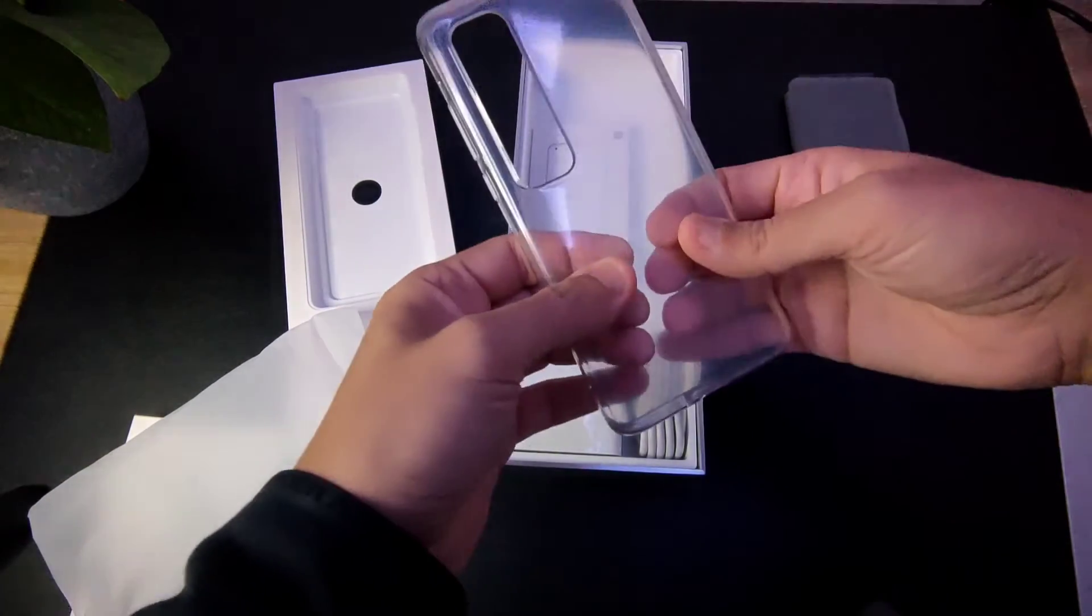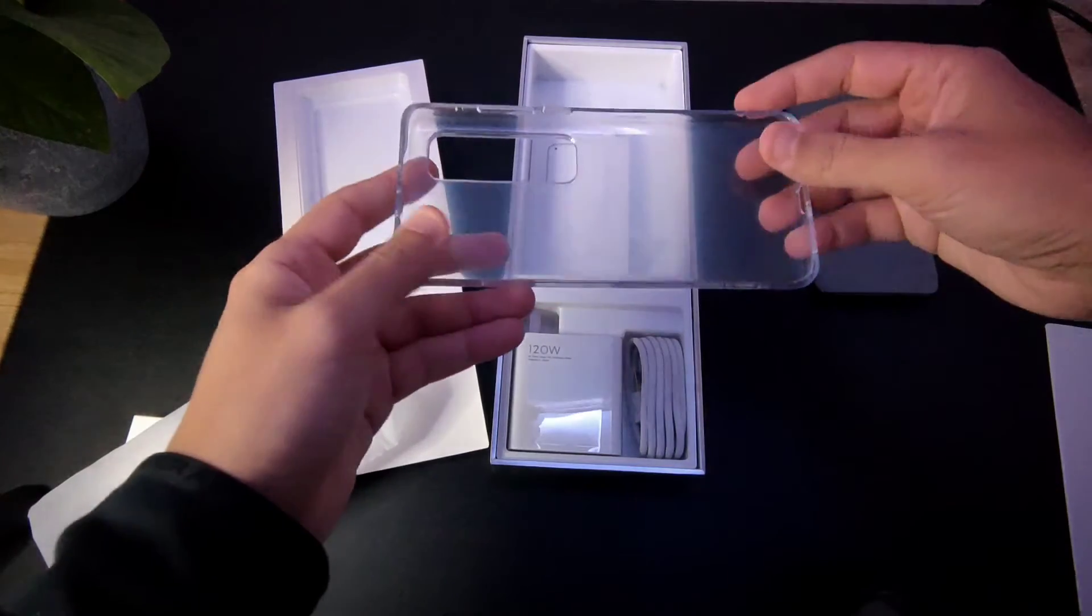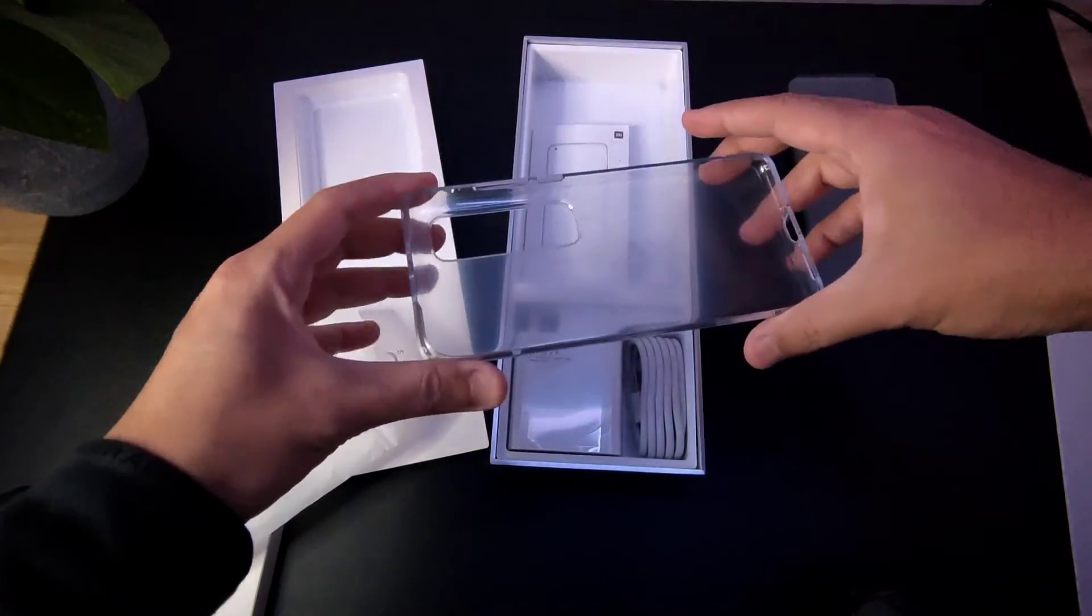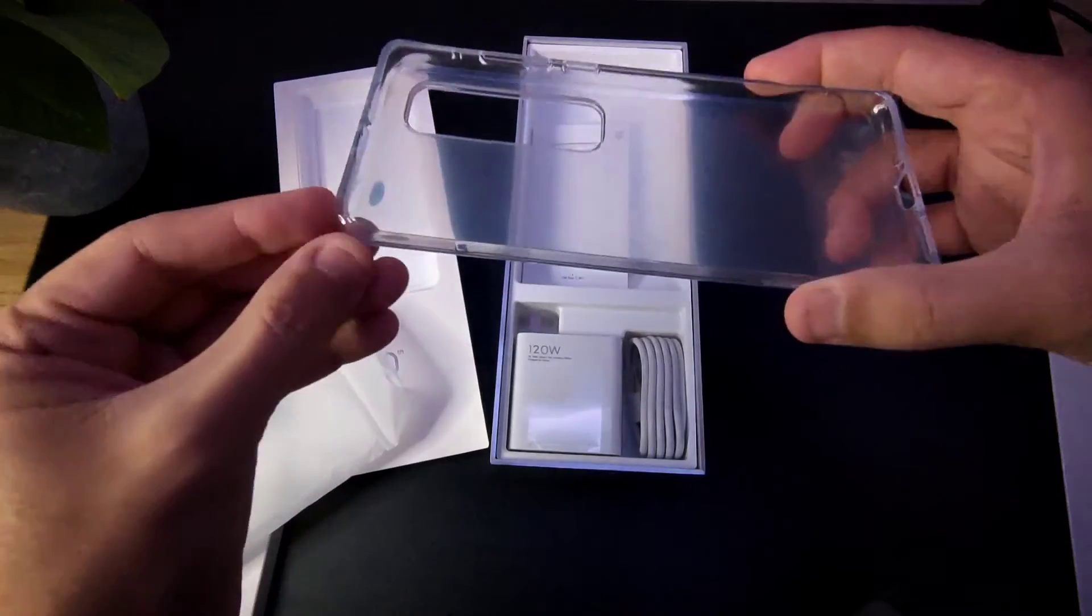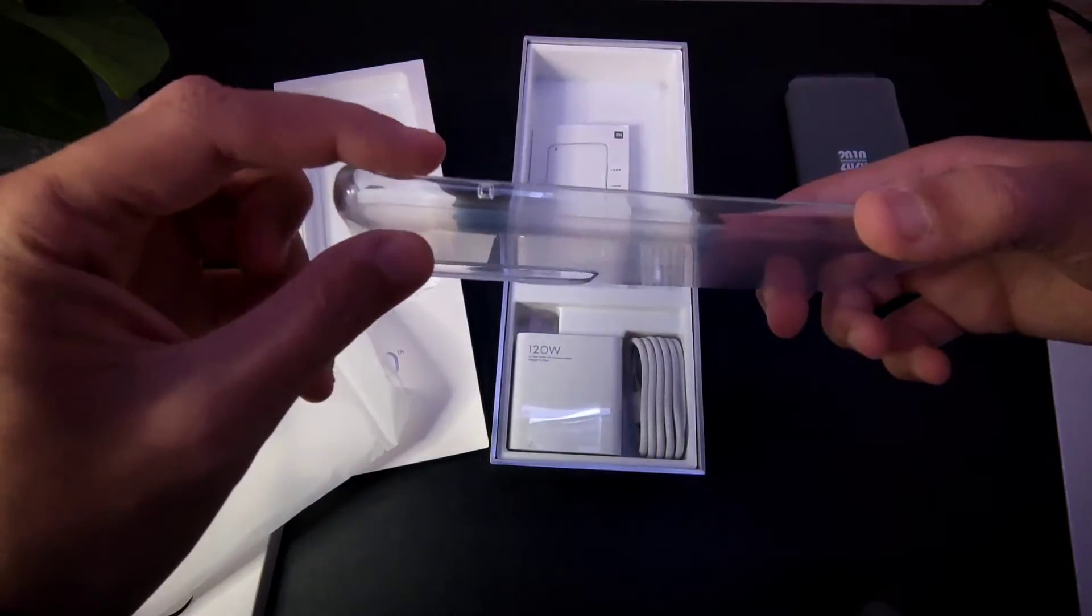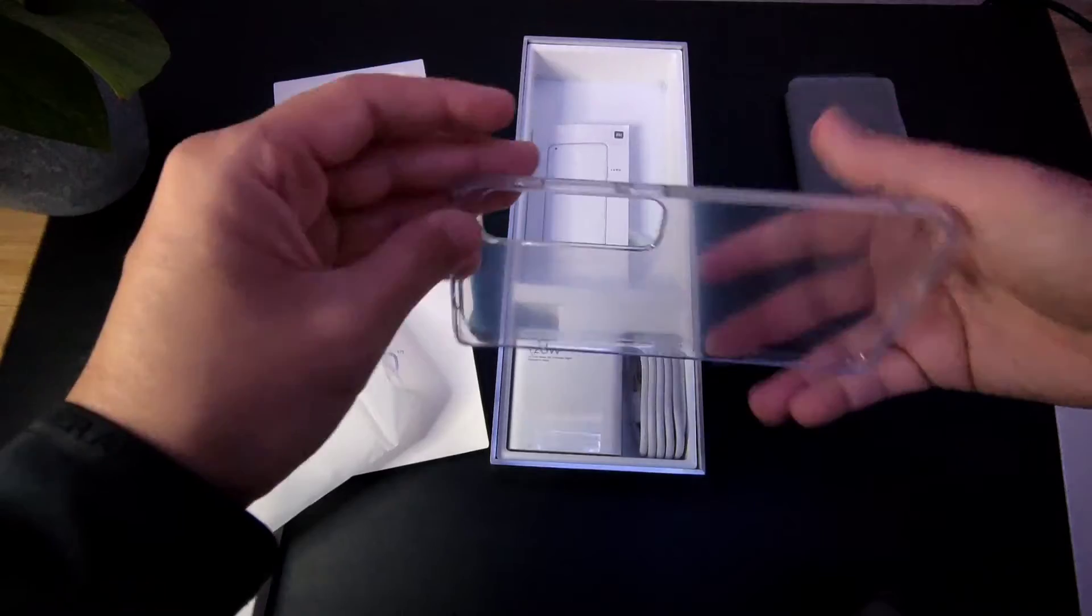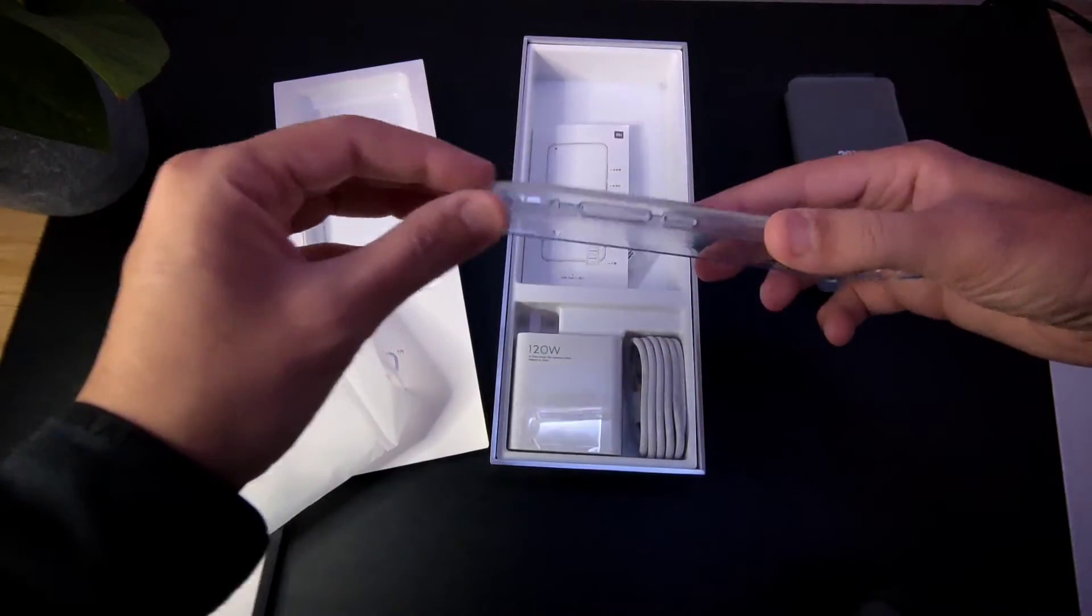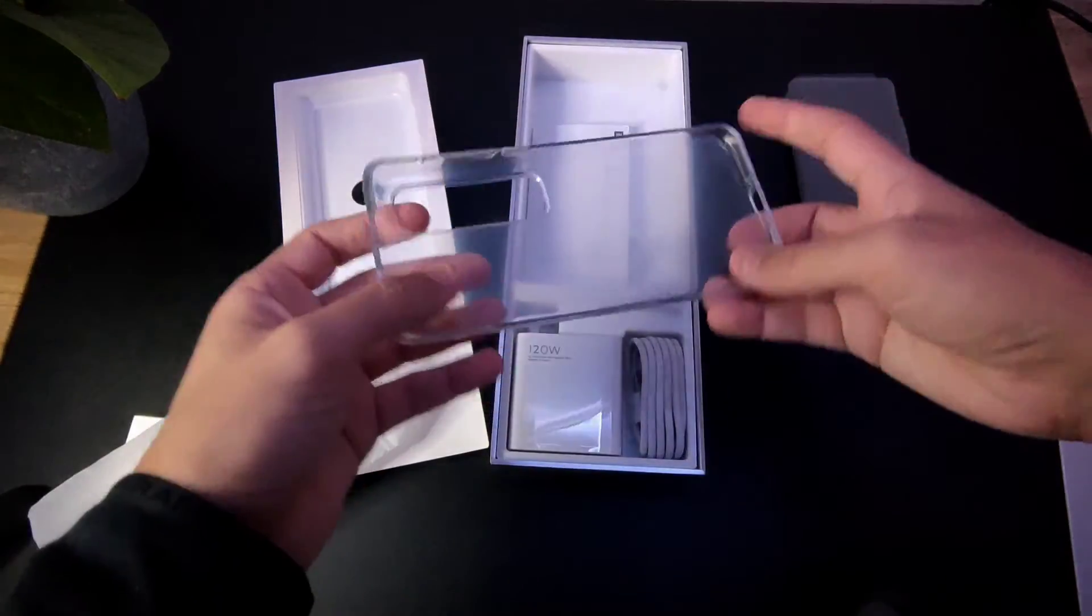It doesn't have that easy flexible TPU feel, but it does have a very rigid build to it. As you can see, the top and edges are a little bit raised, which is going to prevent damage to these areas, which is great.